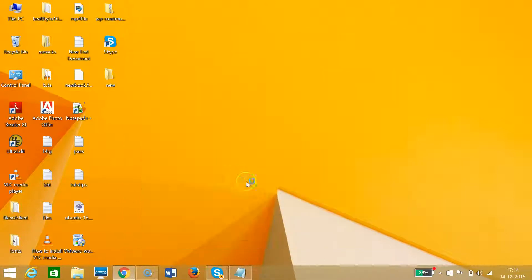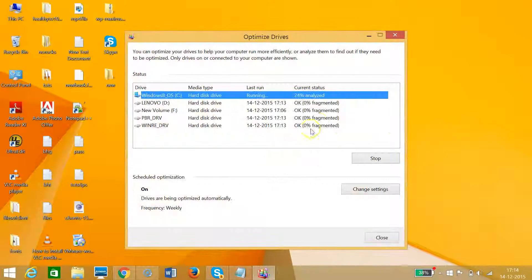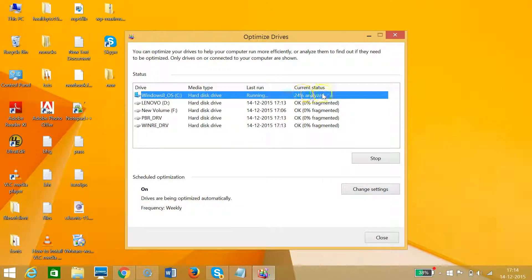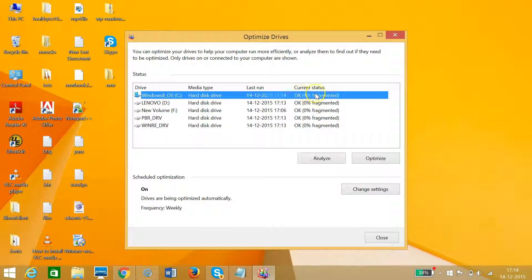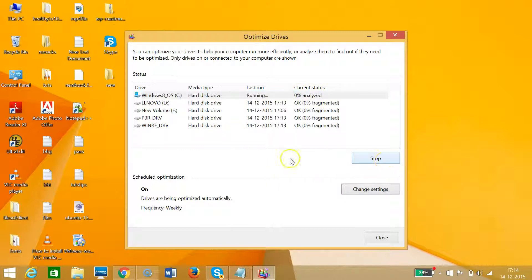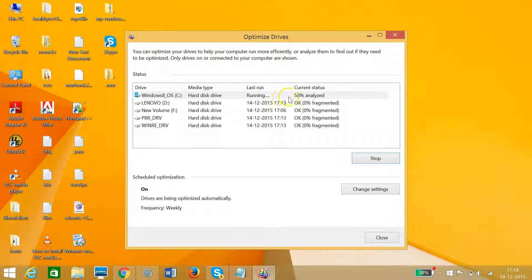I'll click analyze first. As you can see, it's 24% analyzed, so it will take some time. Then I'll click optimize. The process is running, so we need to wait a little bit.